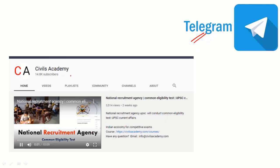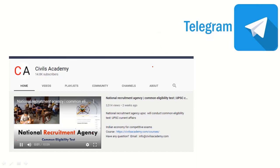We have started a new channel, Civils Academy. You can subscribe to it if you find it relevant. The link of this Telegram channel is given in the description and revision PDFs are uploaded on this Telegram channel. So please check it from there. Now let's start.